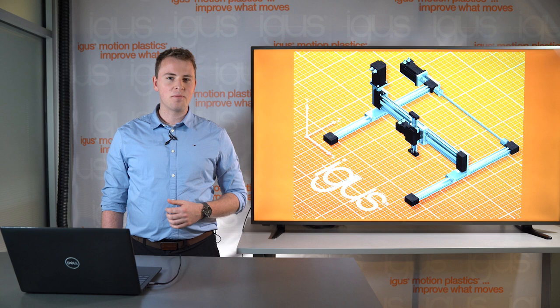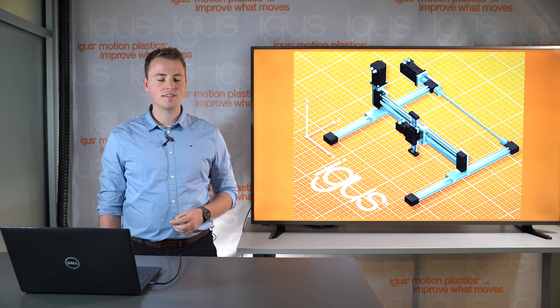Hi, my name is Jan Hennecke and I'm the low-cost automation product manager here at iGIS. Today we're talking about industrial automation.